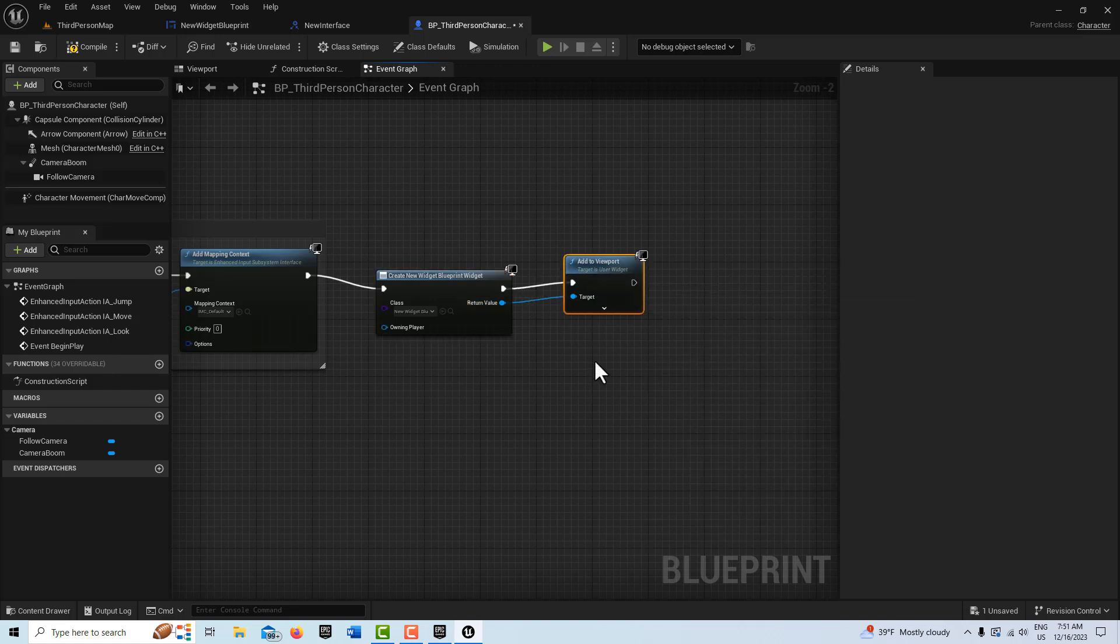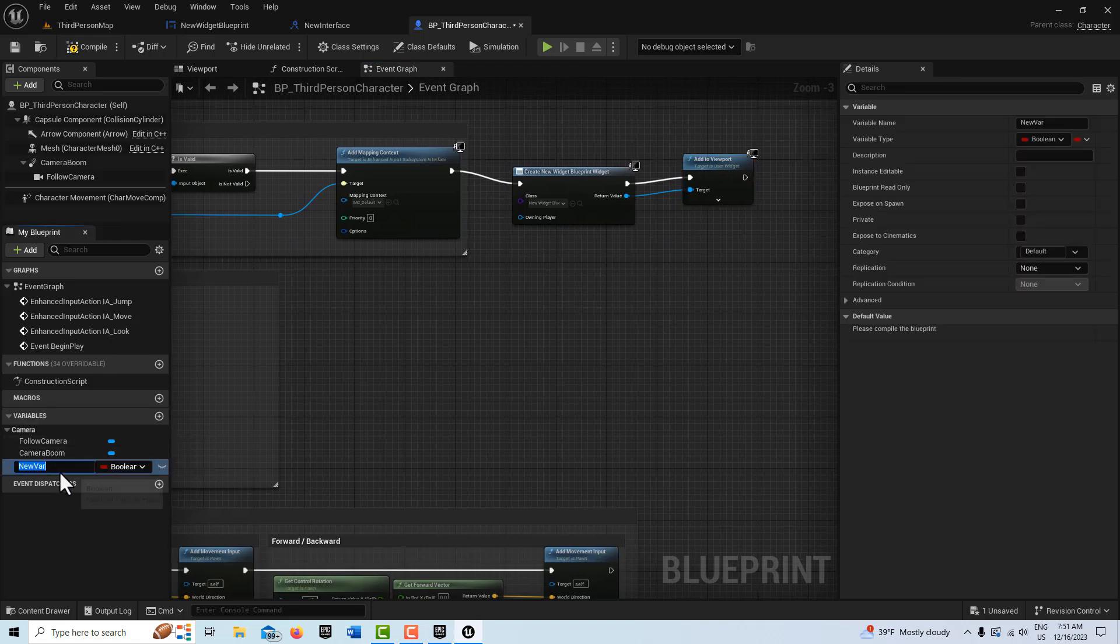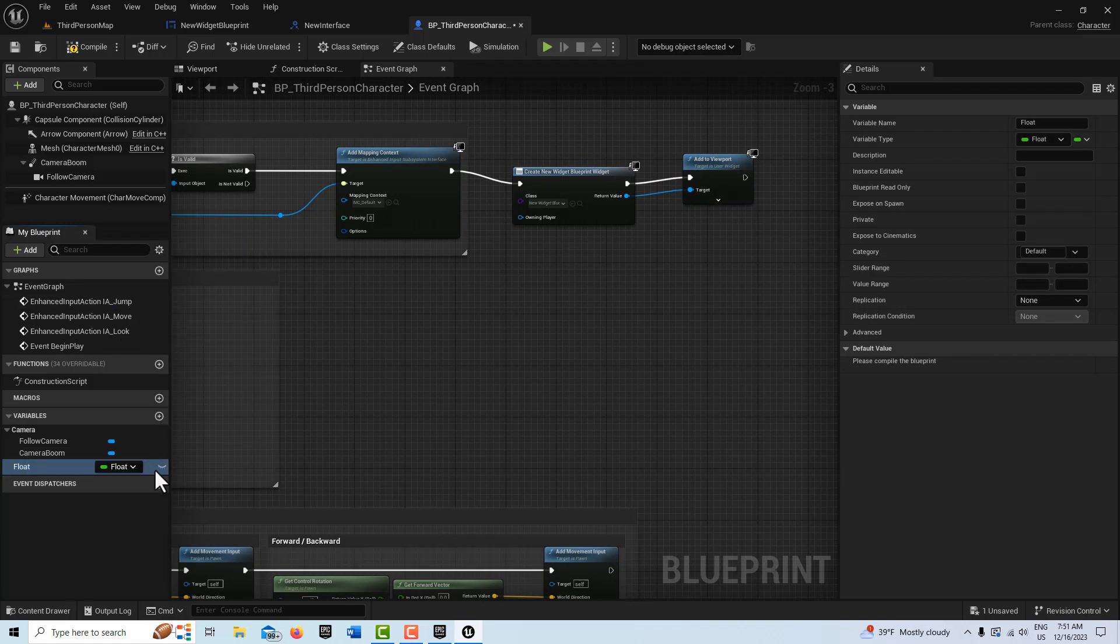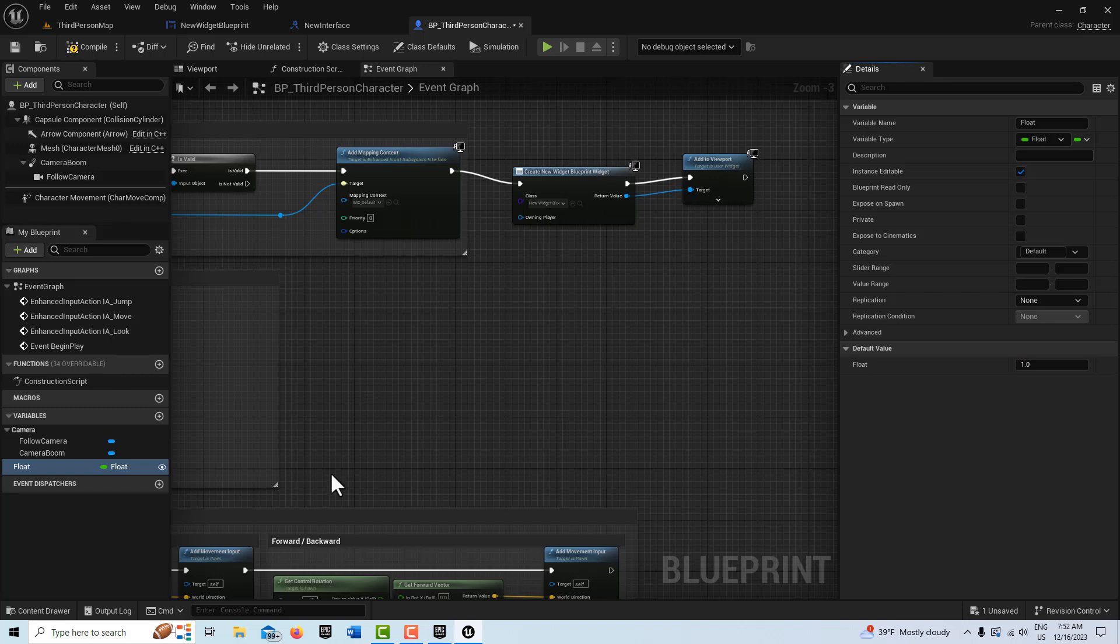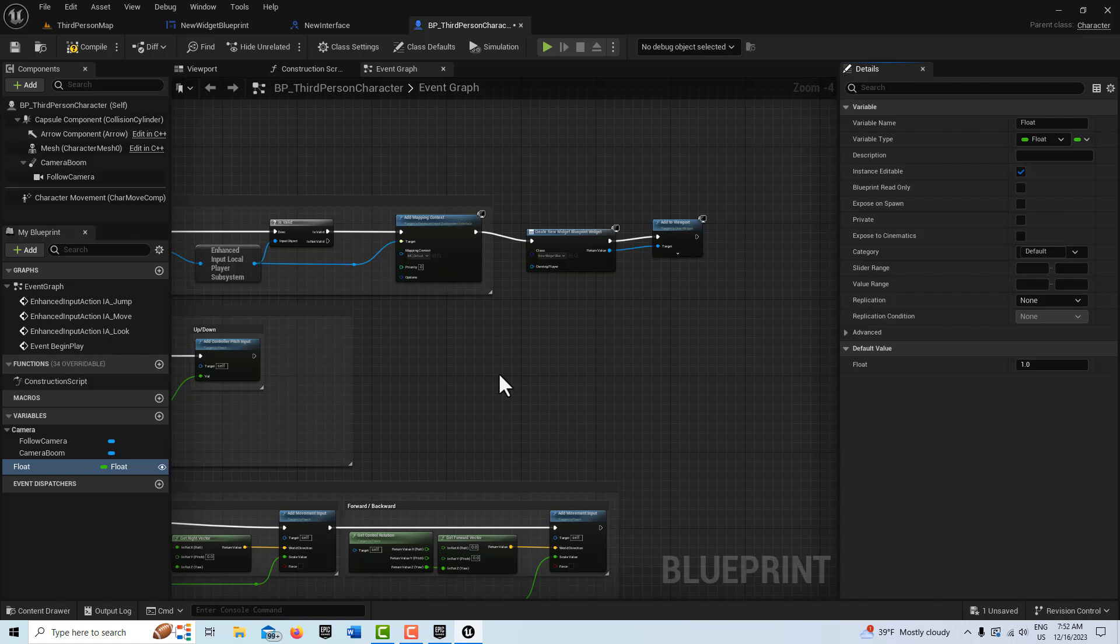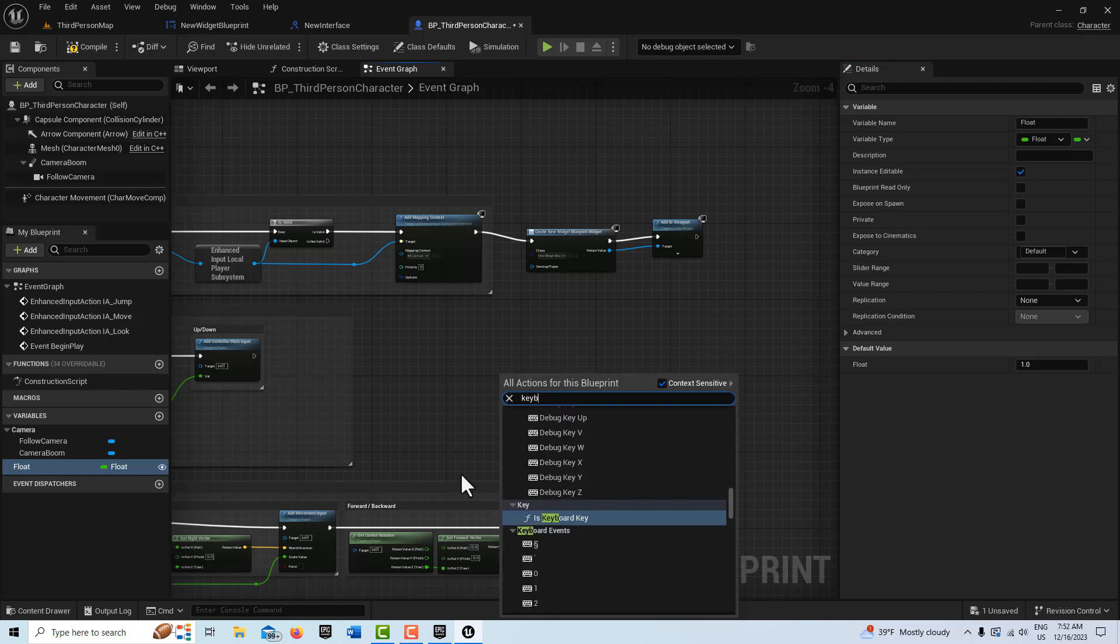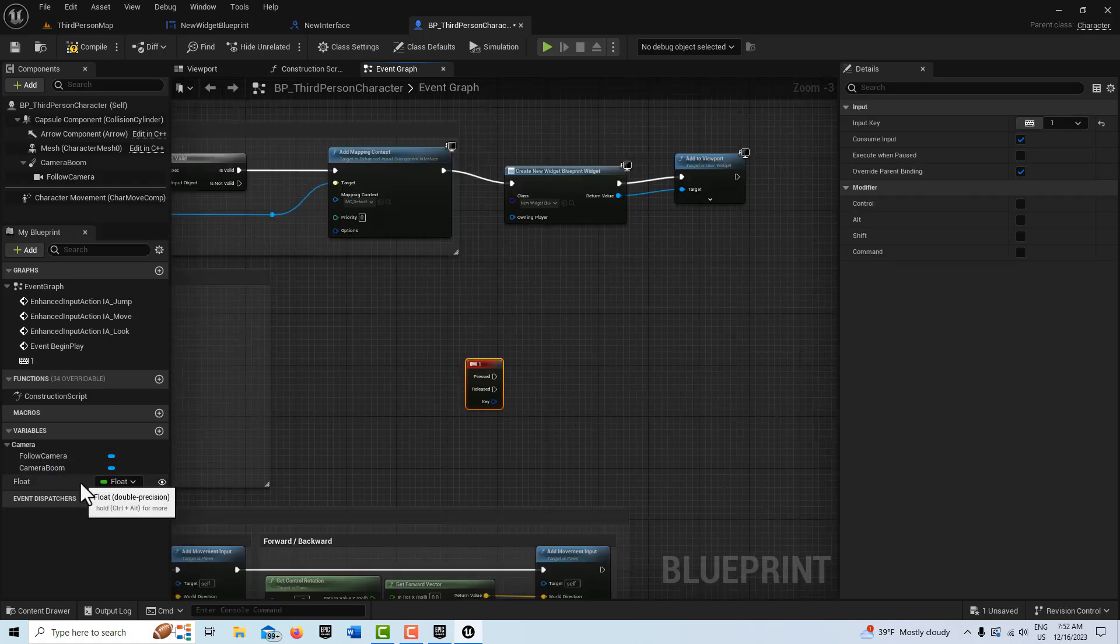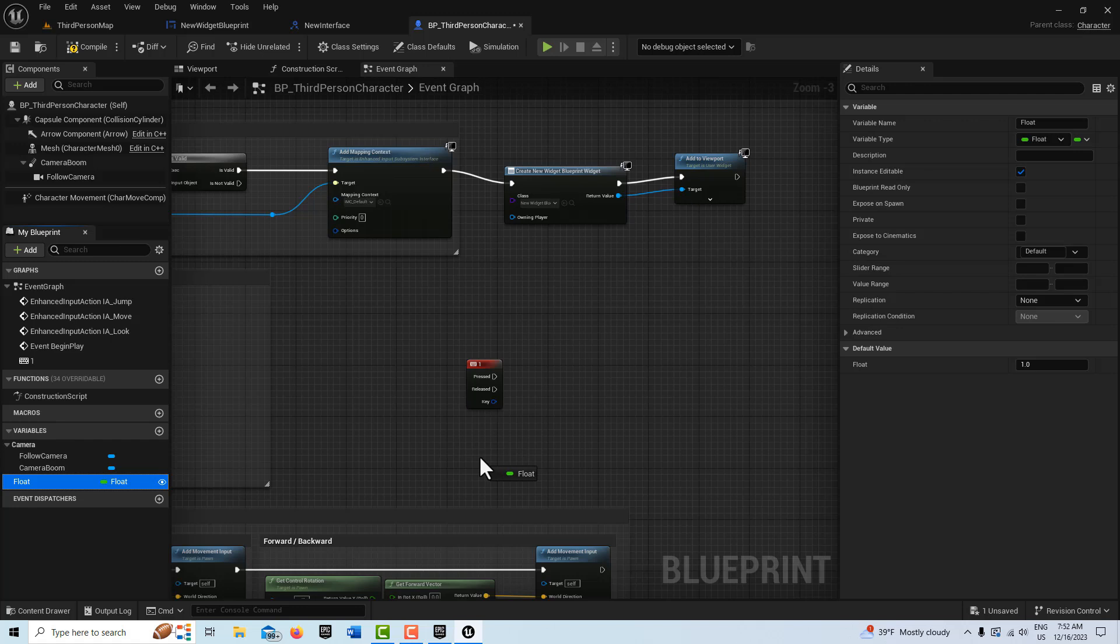The last thing we're going to do is create a float variable over here, and I'll just call it Float. We'll make it instance editable. I'll go Compile, Save. I'm going to set the value to one because the percent goes from zero to one, so 50% would be 0.5. Then I'm just going to drive this off a keyboard press, so I'm going to go Keyboard and we'll just drive it off the One key.